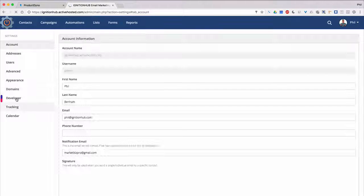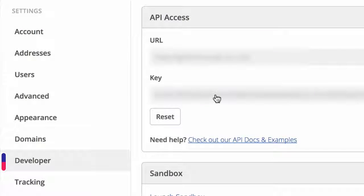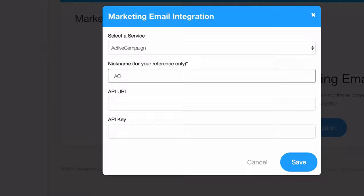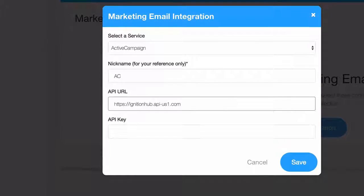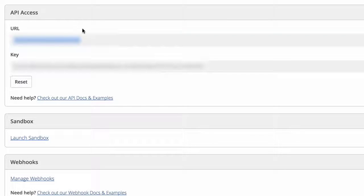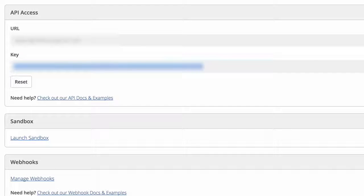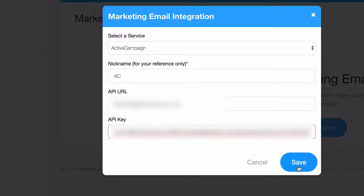Click Developer in the left-hand menu and you'll see those two values. First, we'll copy our API URL. Go back to the dialog we left open in Product Dino and paste it in. Now we'll go back to Active Campaign, copy the API key, and again back to Product Dino and paste that in the correct field.